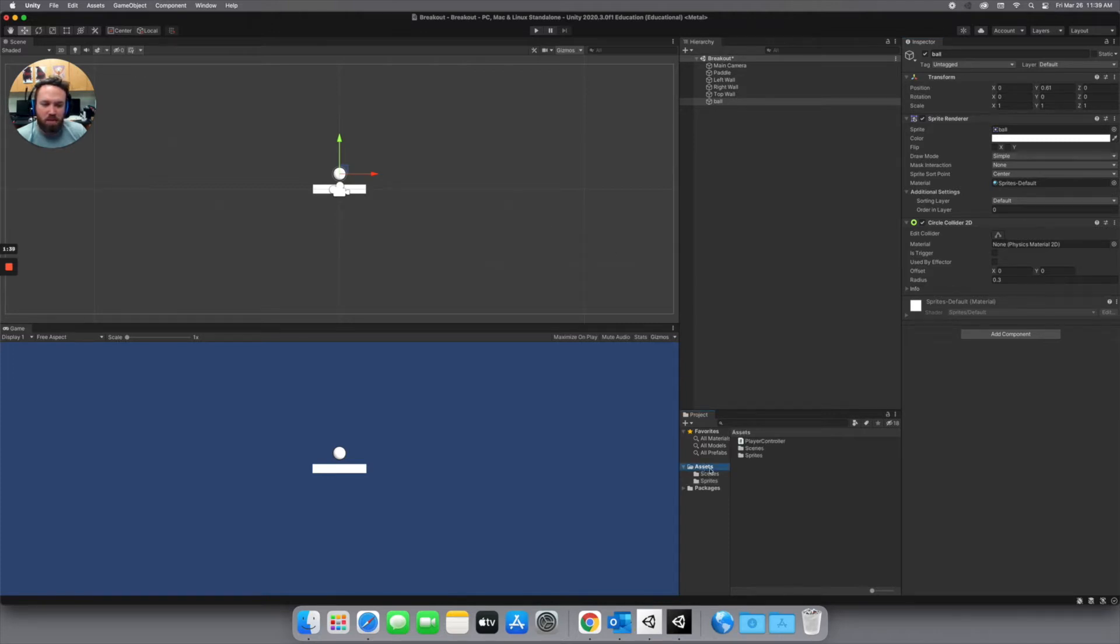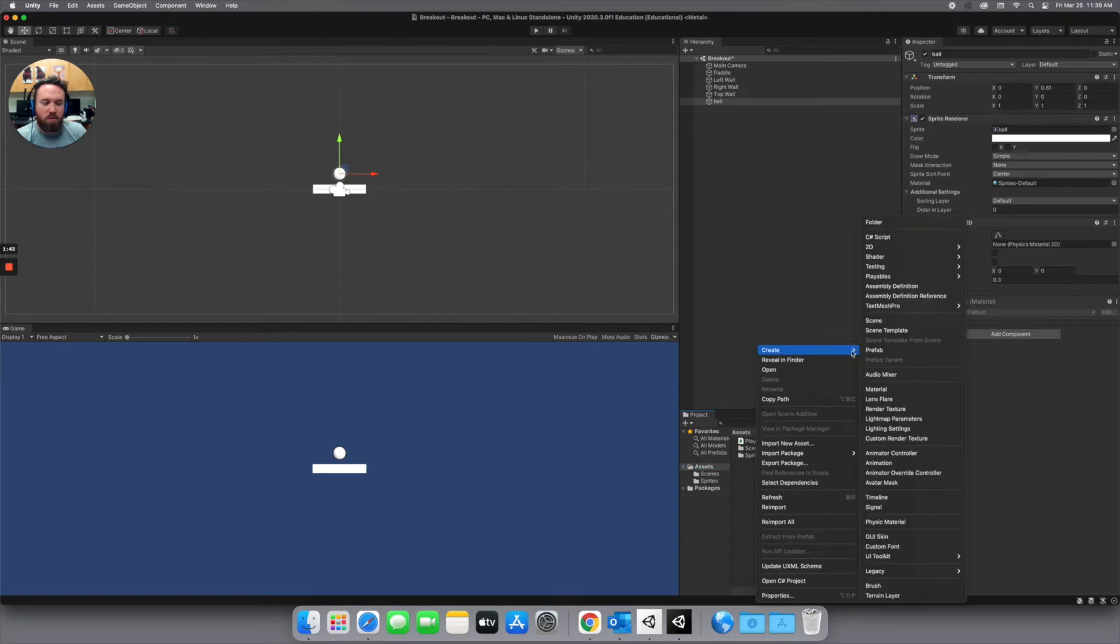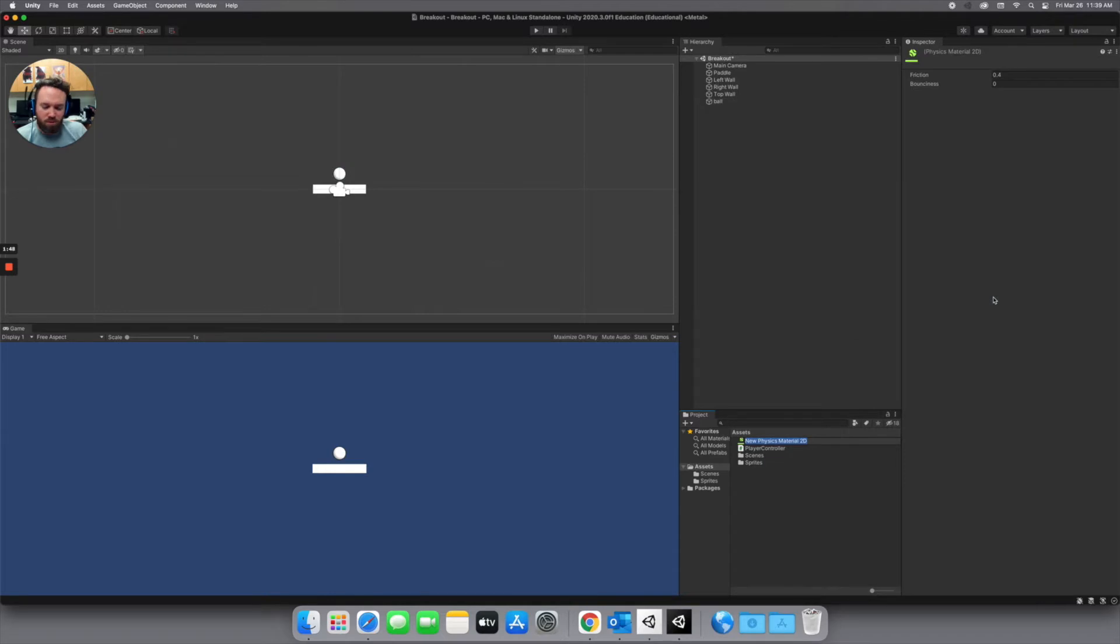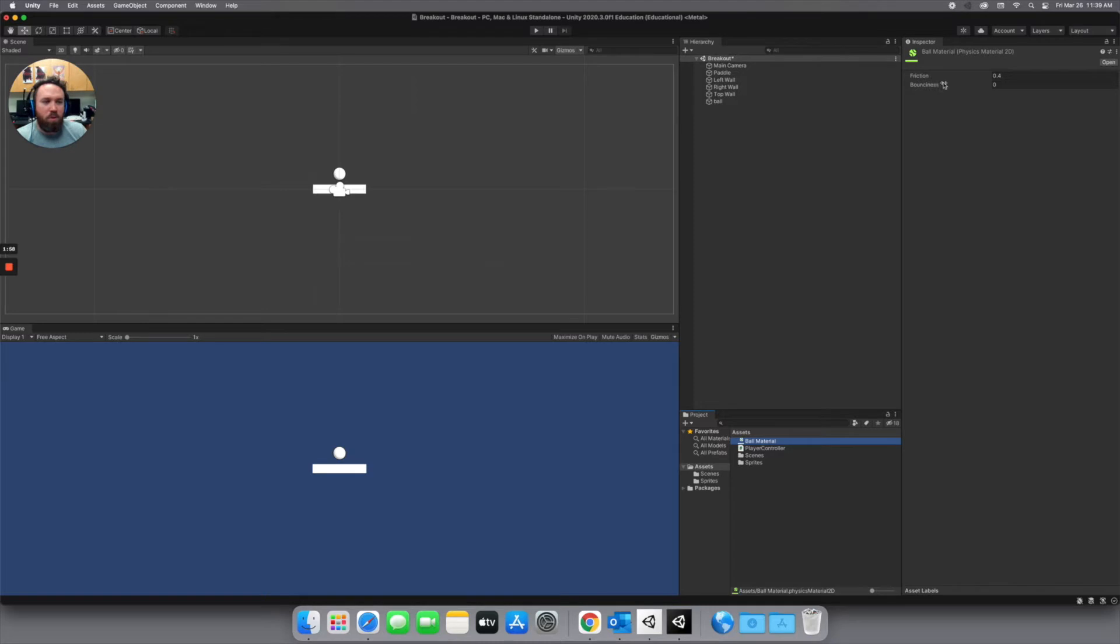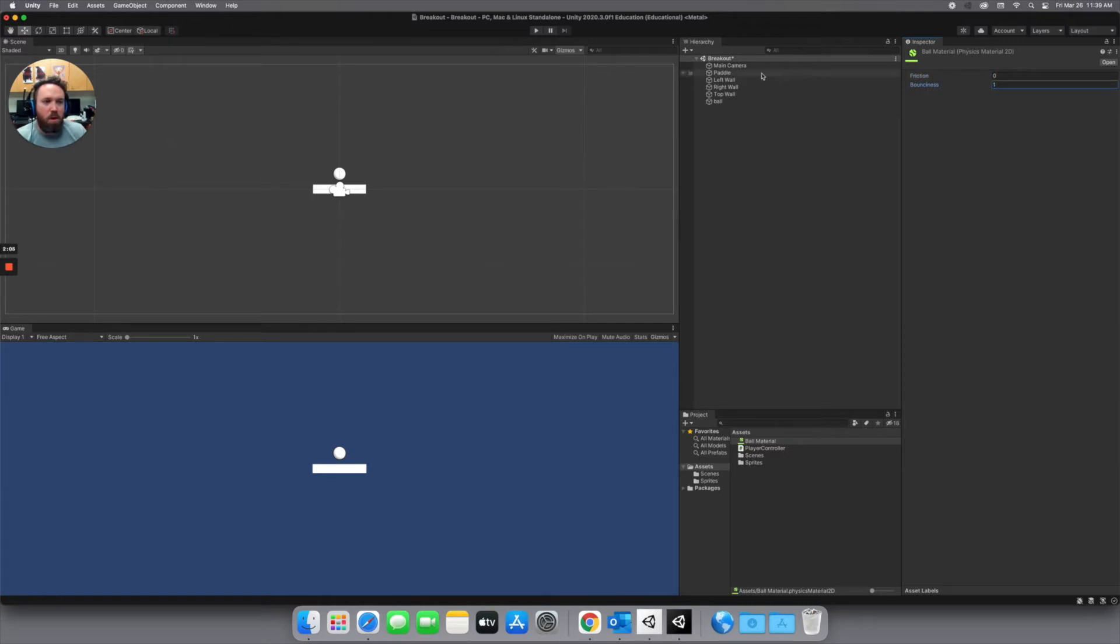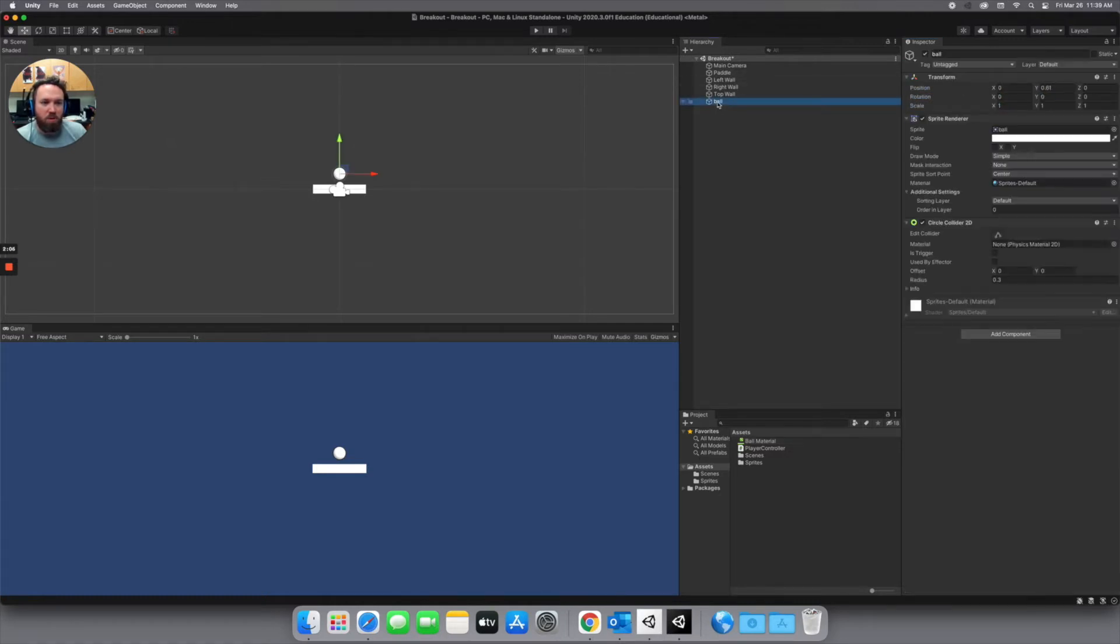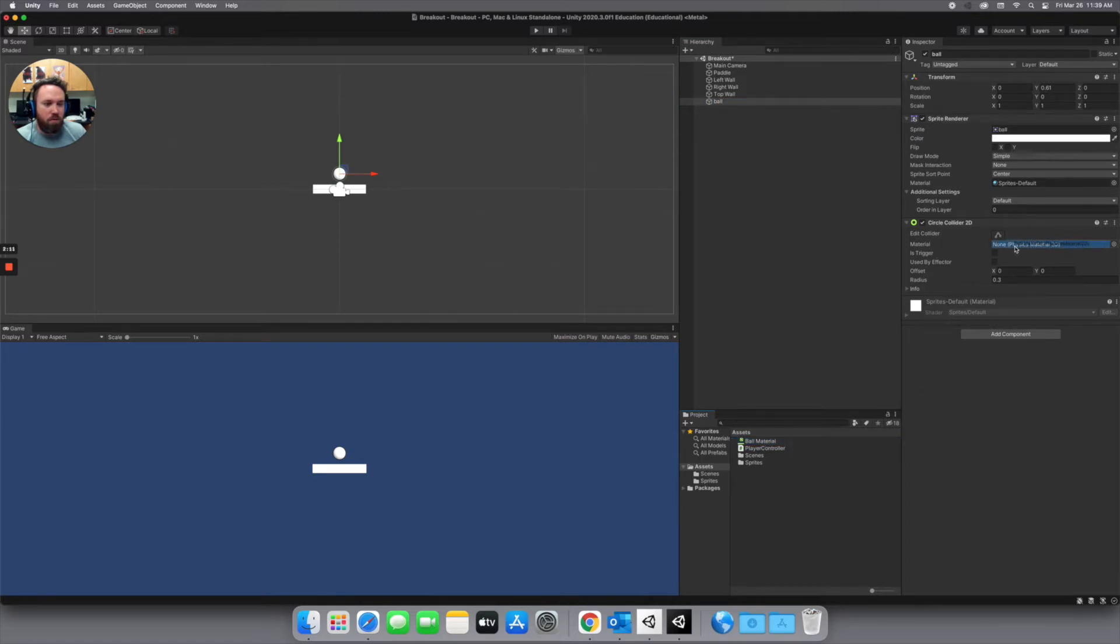So back in my assets folder, I'm going to right click in this blank area. Go to create 2D and then physics material 2D. I'm just going to call this my ball material. And then we're going to drop the friction all the way down to zero. And then we're going to increase the bounciness to one. And then we can go back to our ball object and drag and drop that material onto the physics material channel right there.